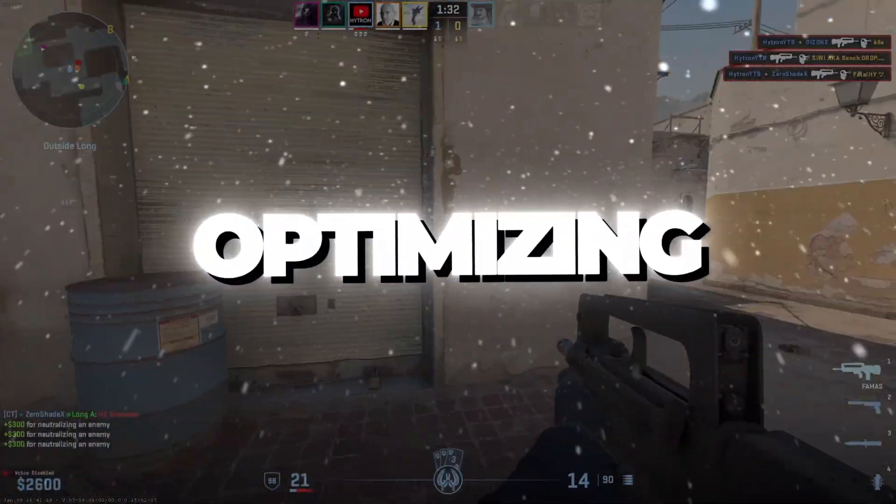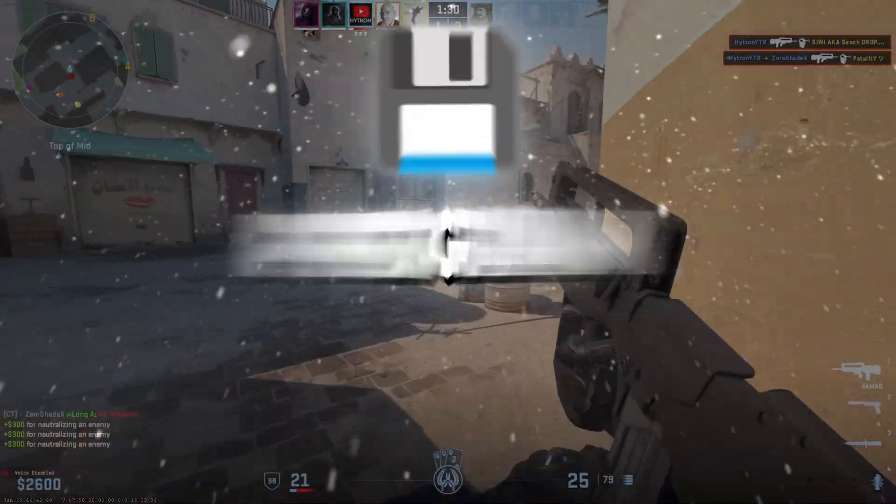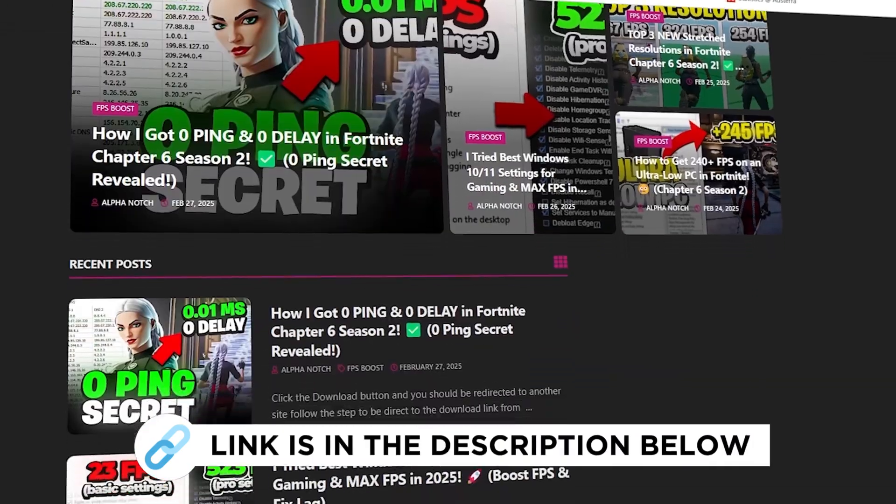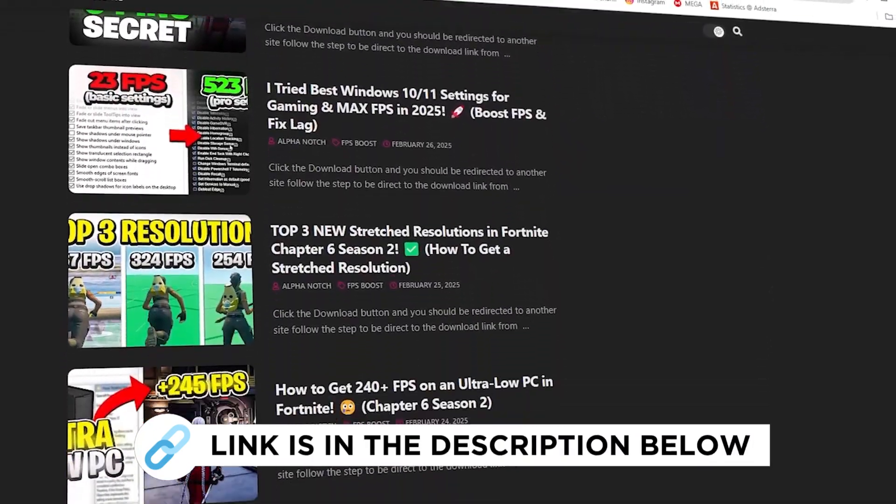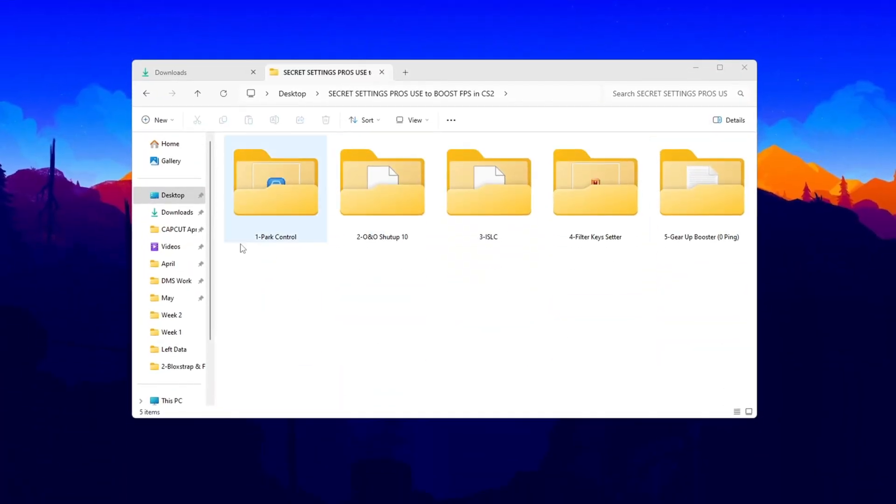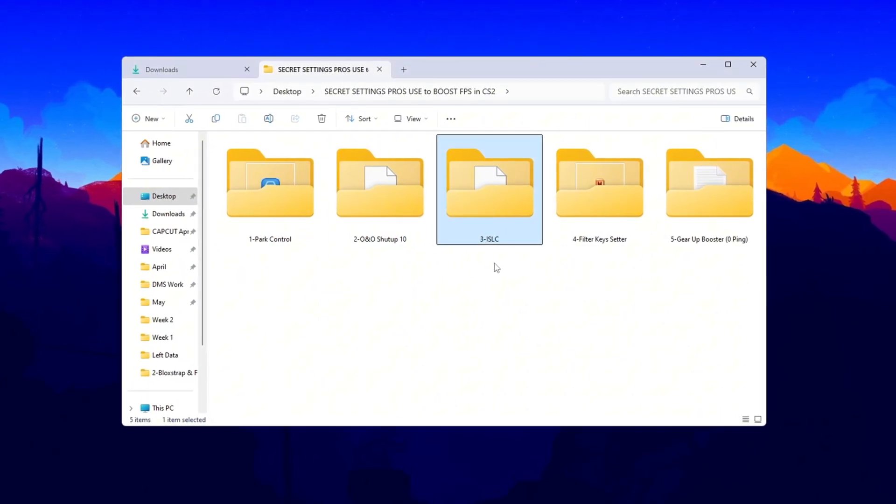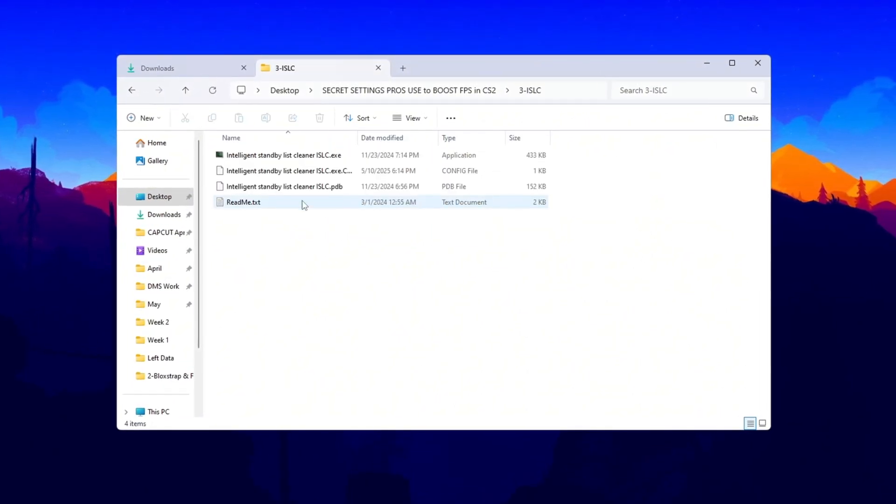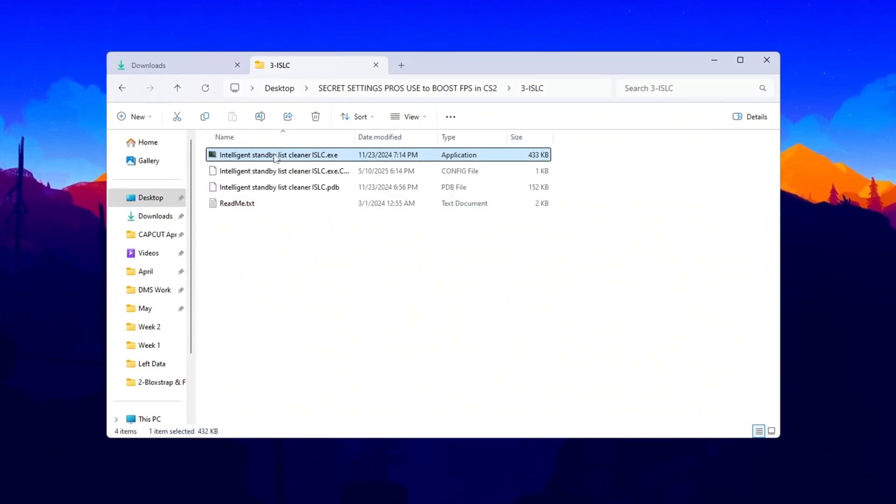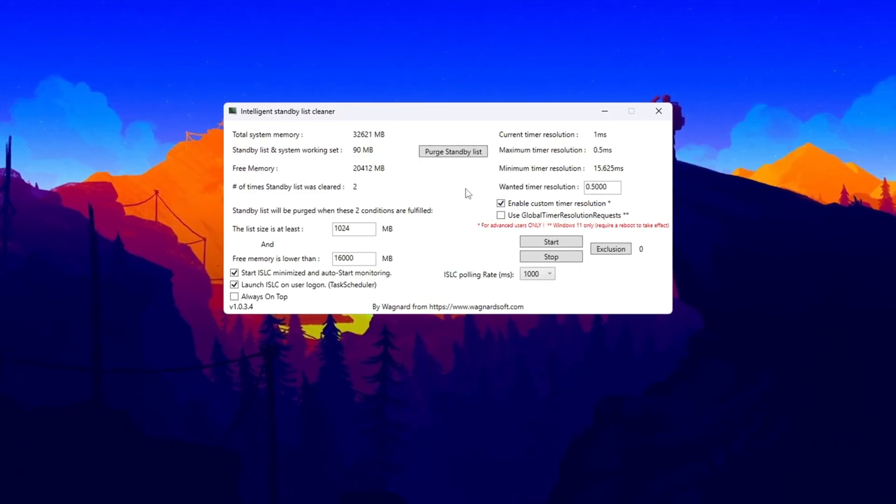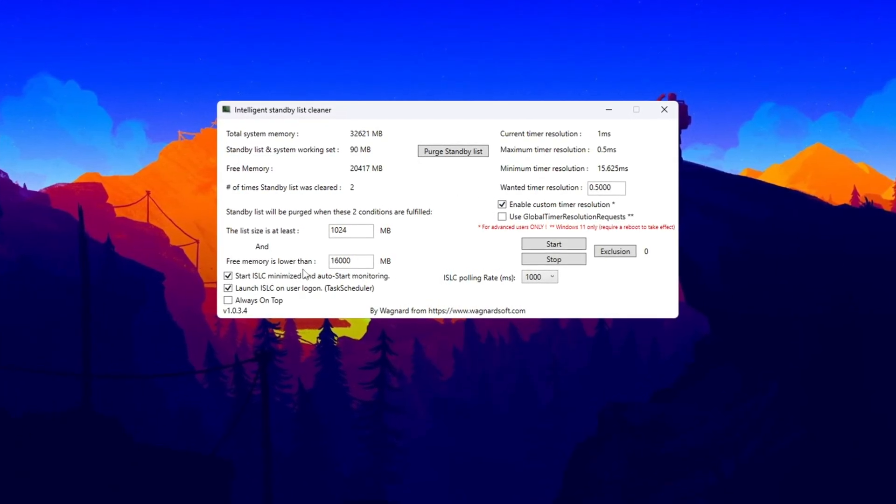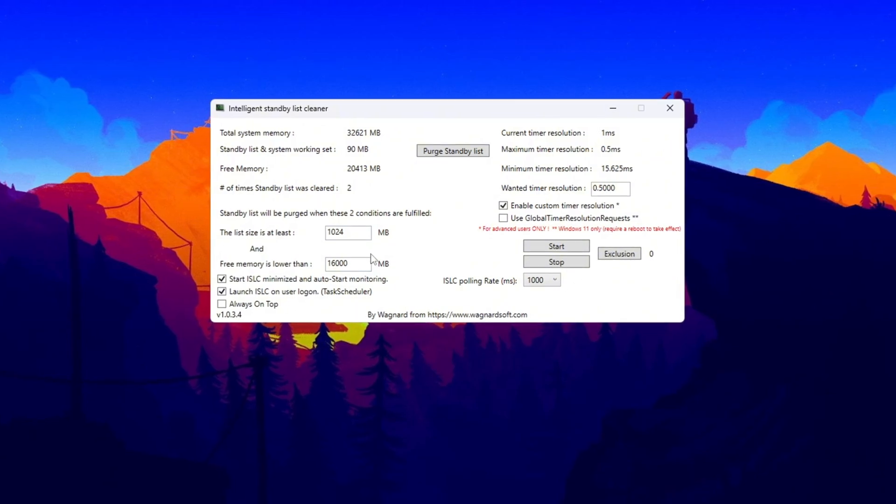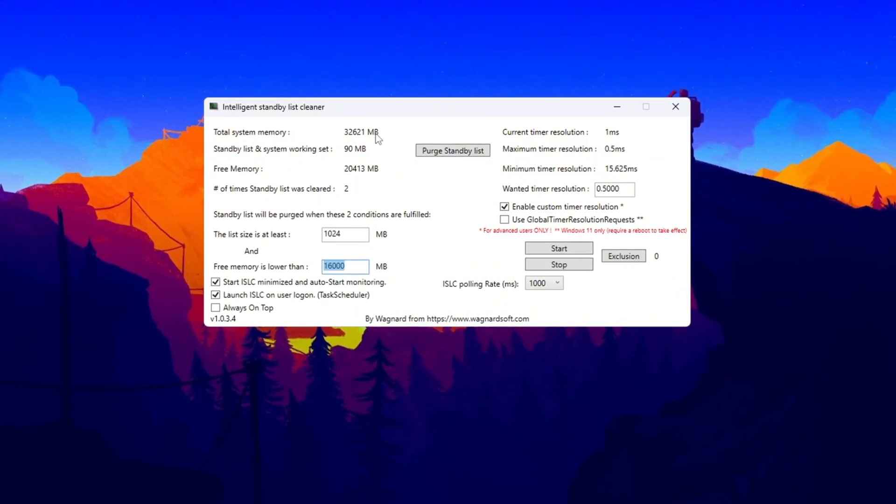Step 4: Optimizing System Memory Using ISLC Program. You can get all the files I use in the pack from my official website. I've provided the link in the description. The ISLC Intelligent Standby List Cleaner program helps free up memory, RAM, for better system performance. To optimize your system memory, first set the list size to half of your total memory. You can check your total memory at the top of the ISLC program window.